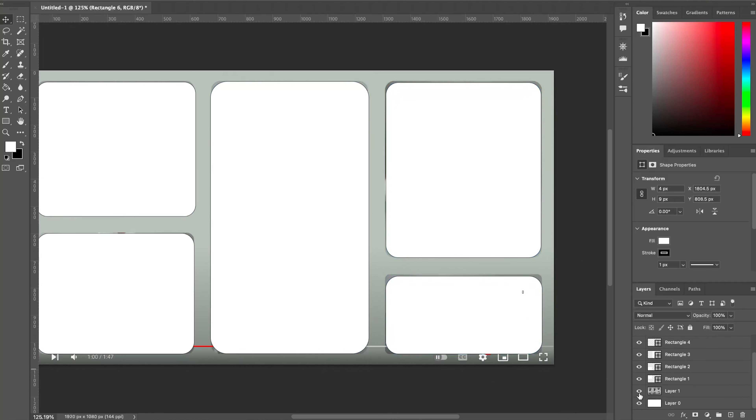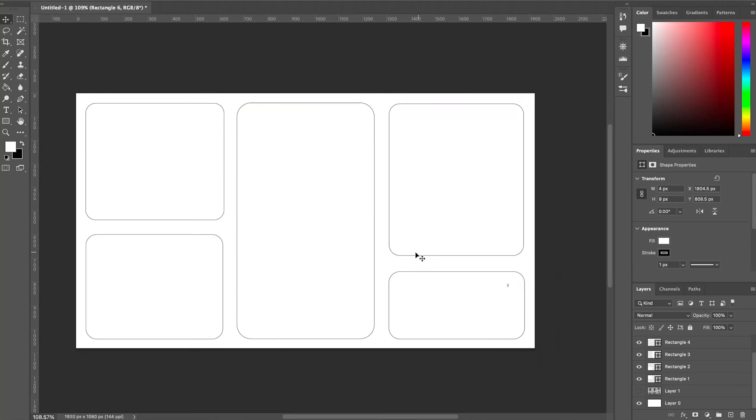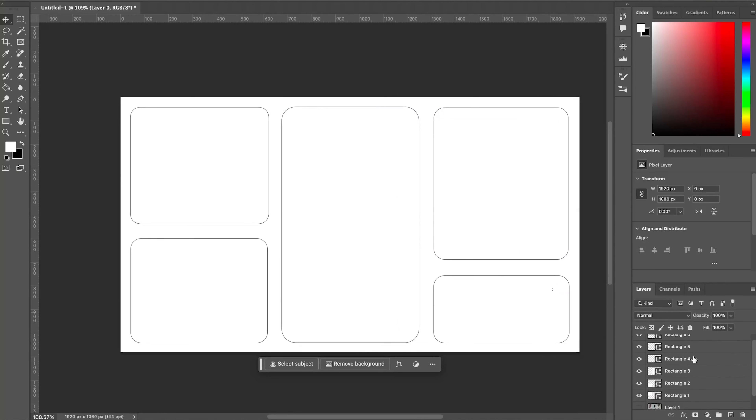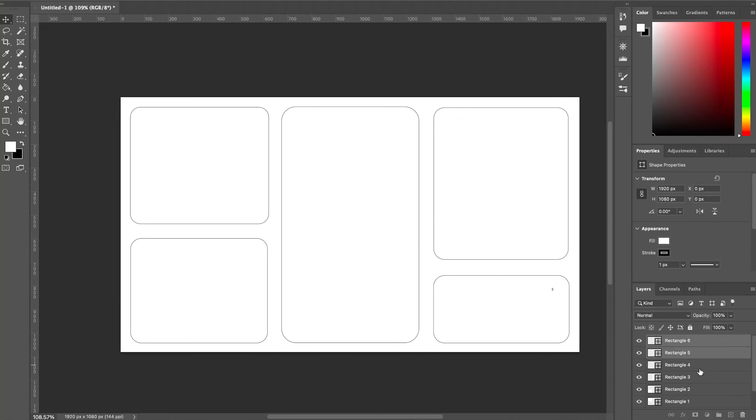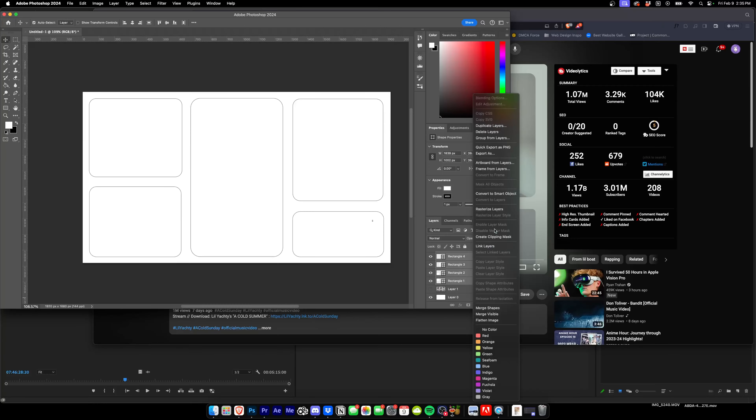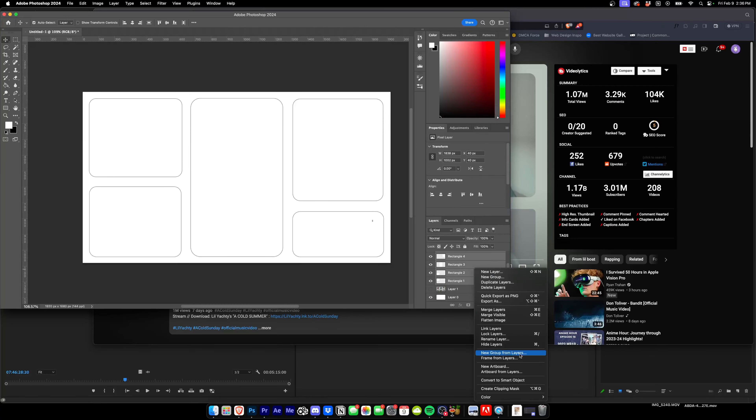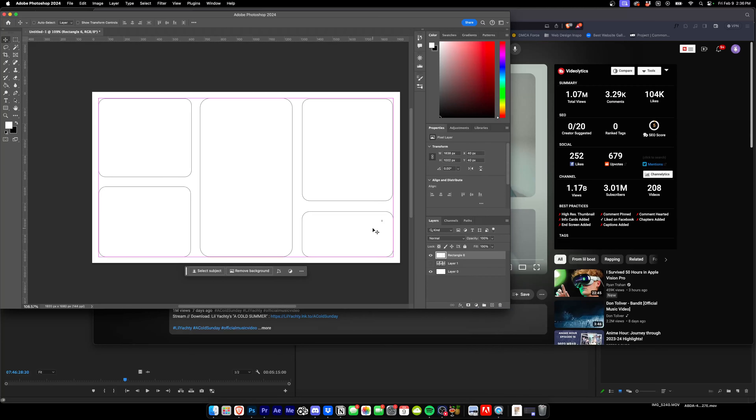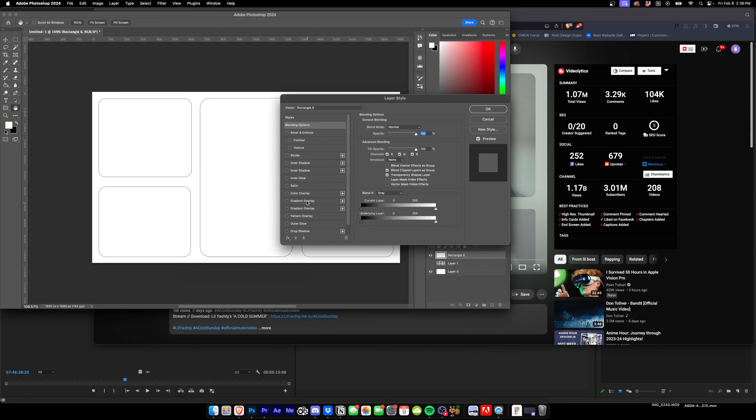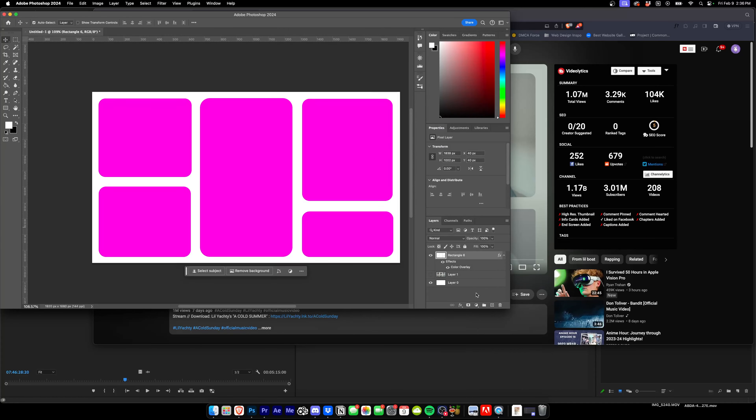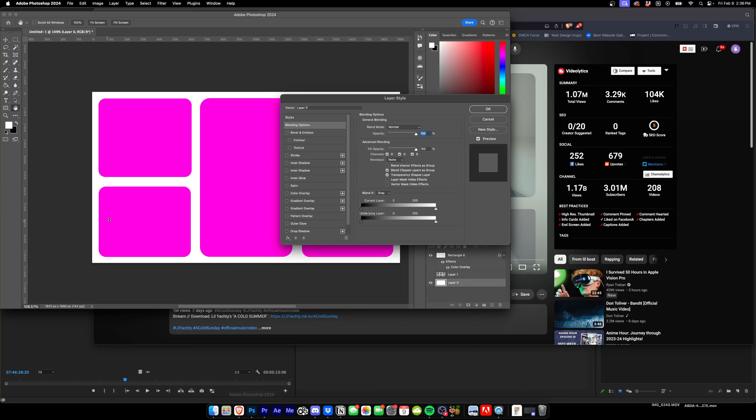Boom, and then what we'll do is we'll turn off the video, we have all these little cutout areas. And then what we're going to do is we're going to hold Command and select all of them, and we are going to rasterize the layers and then merge the layers.